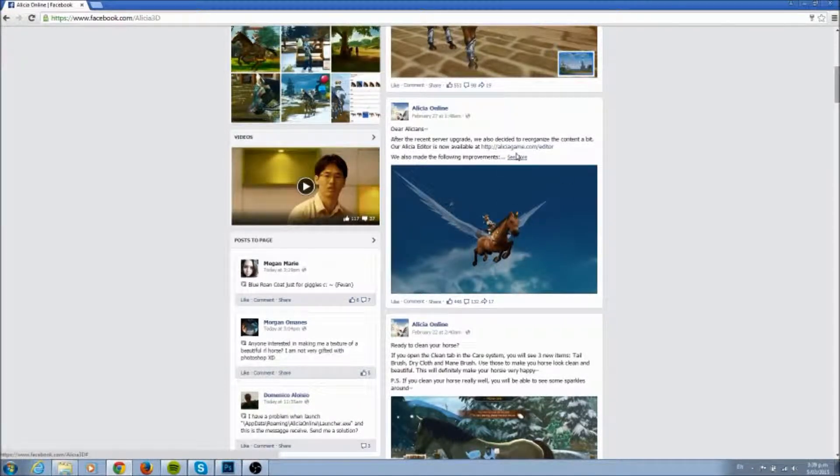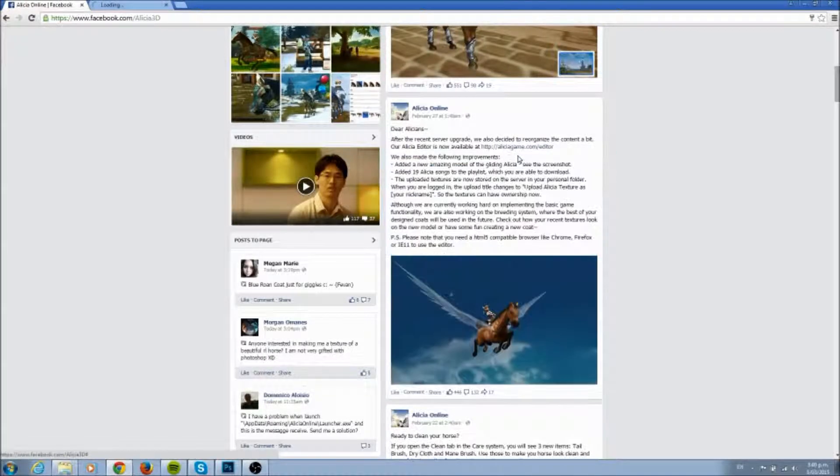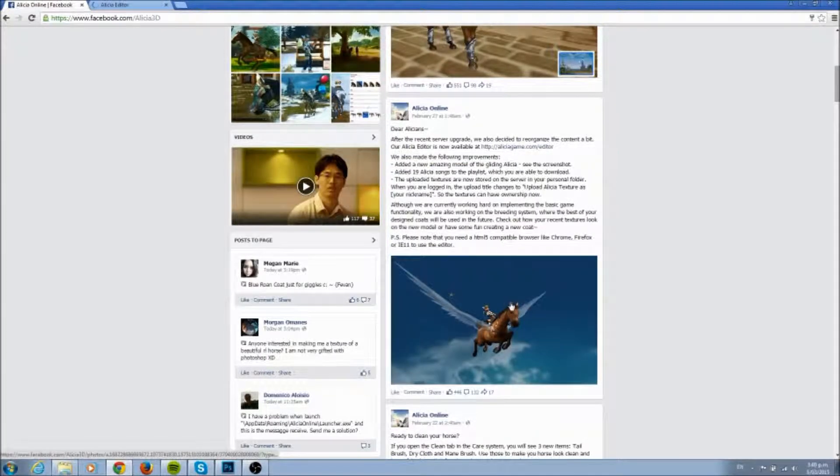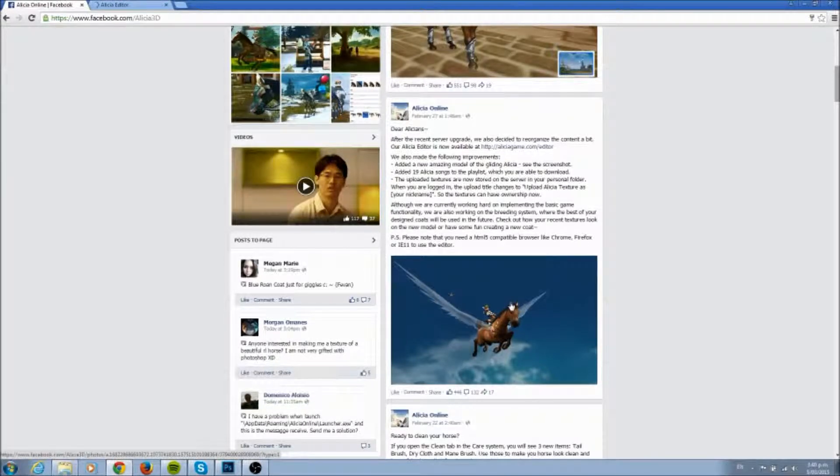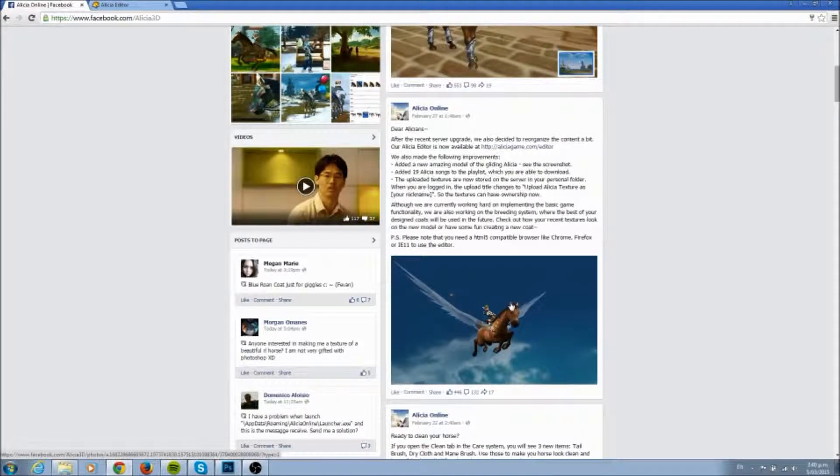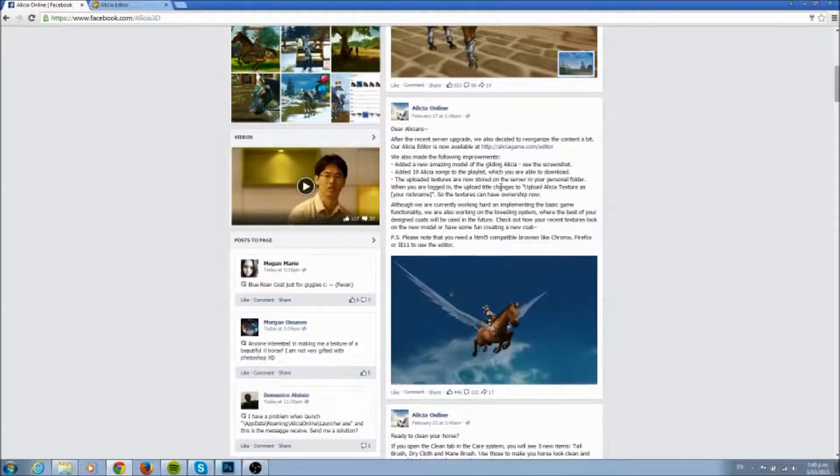So if we click on Alisha editor, there was apparently an older Alisha editor which I didn't even know about. It's got a new amazing model and adds 19 Alisha songs to playlists which I'm to download.